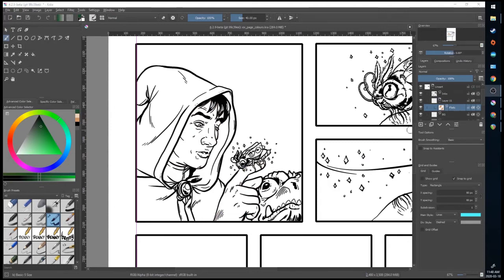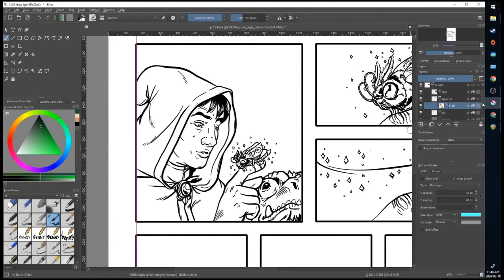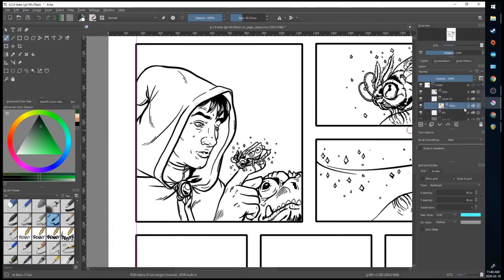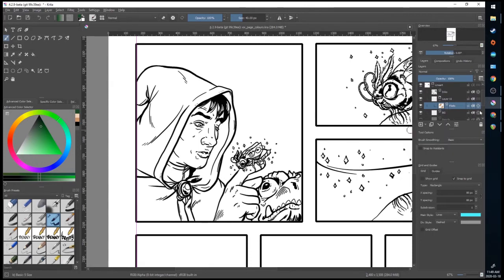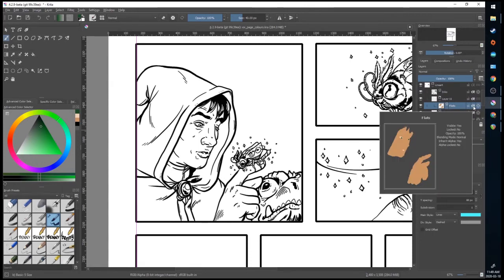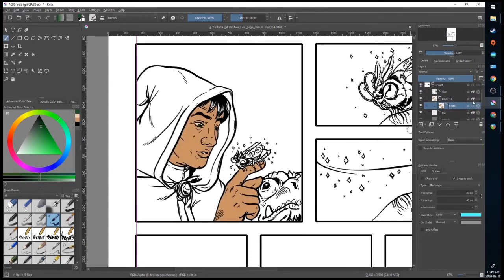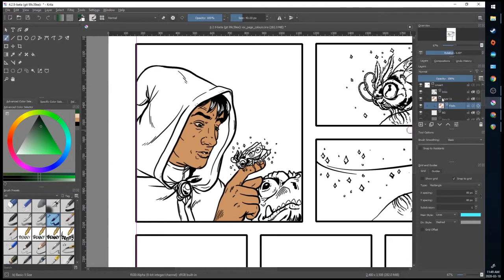But you might be saying, where did all my color go once you put it into a clipping group? The reason is that inherited alpha is still on, but within this clipping group, which is a subgroup in the bigger group, there's nothing below it. So because there's no information, there's nothing for it to pull from. So I'm going to turn that off and make sure that it's turned on on the group folder here. The flats is inside of this folder, and inherited alpha is going to be applied to everything within that group.